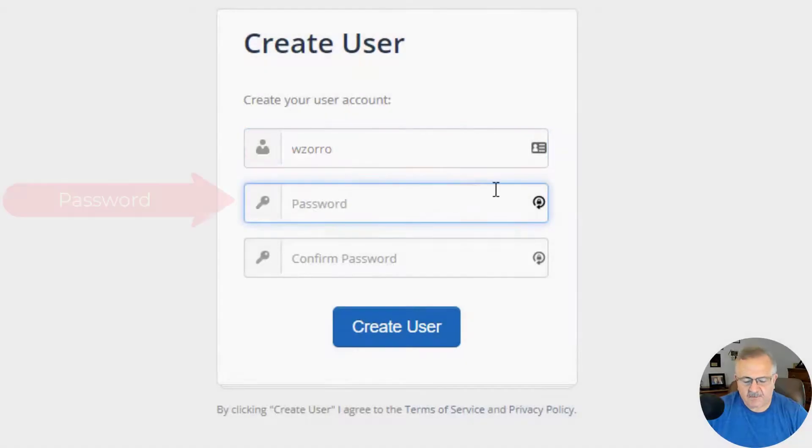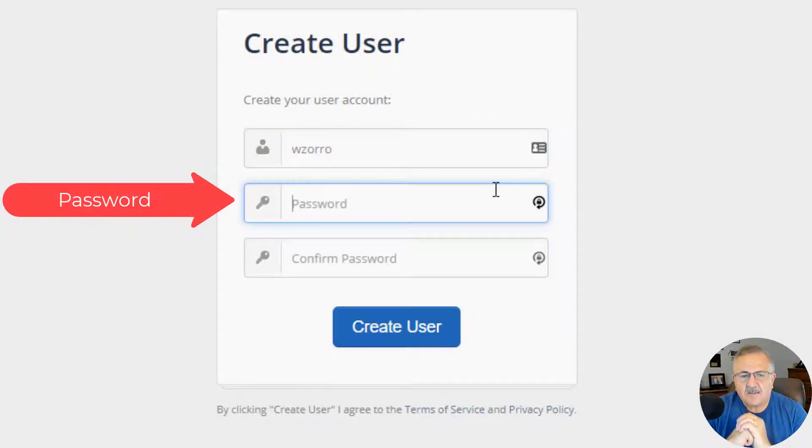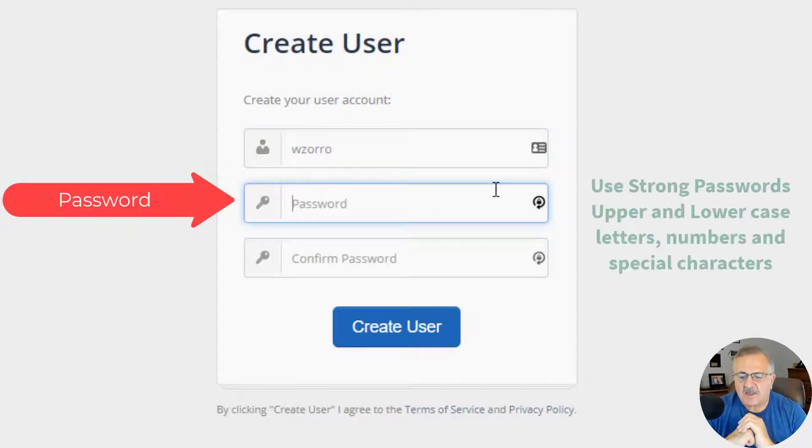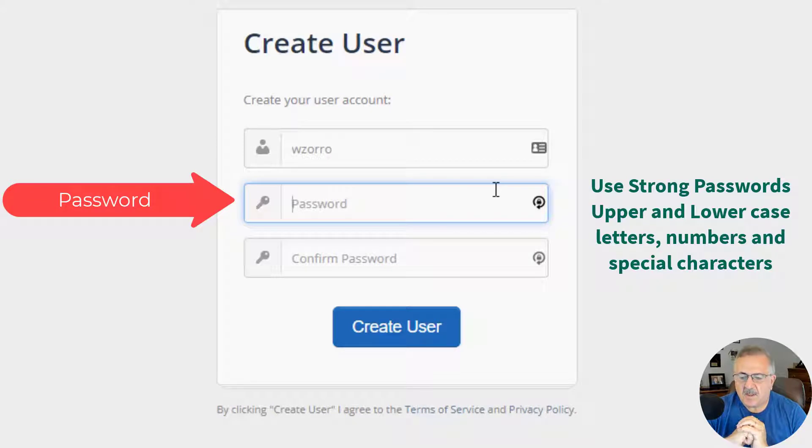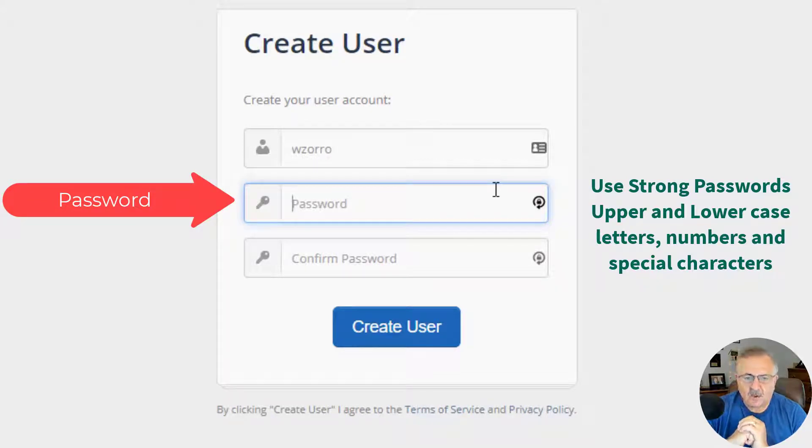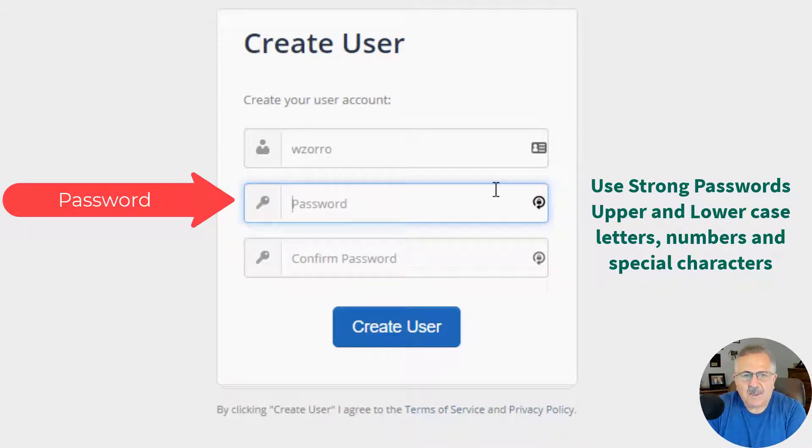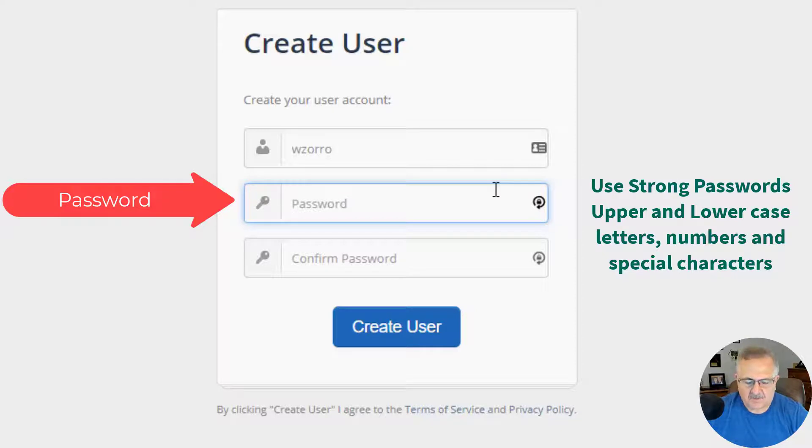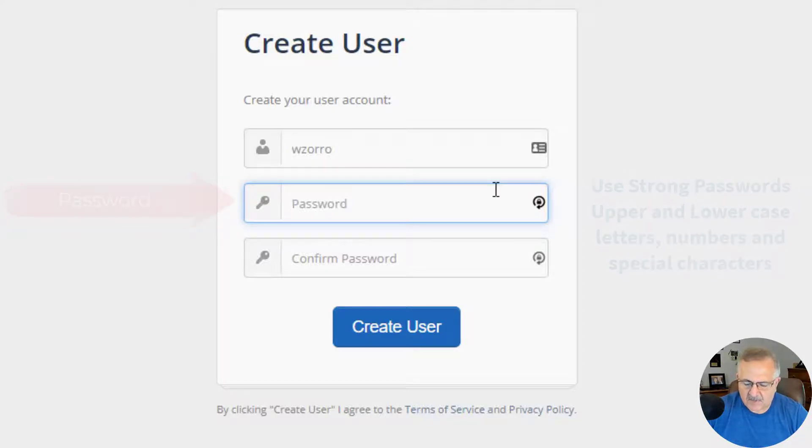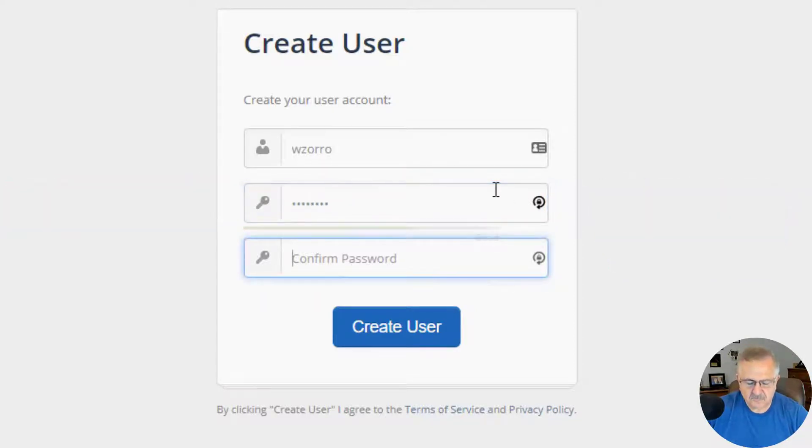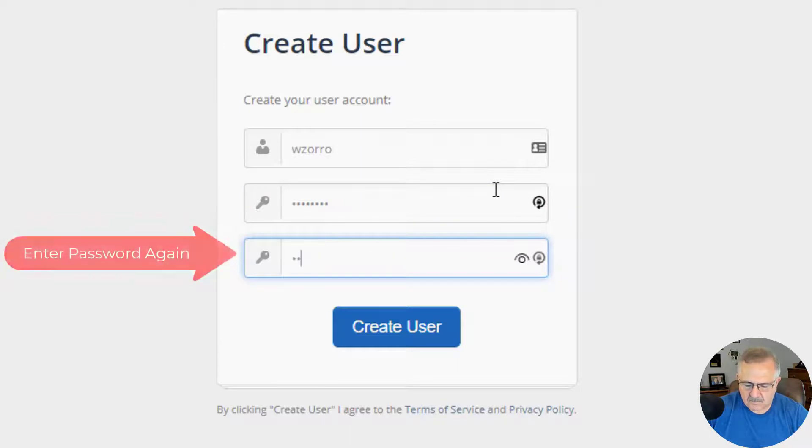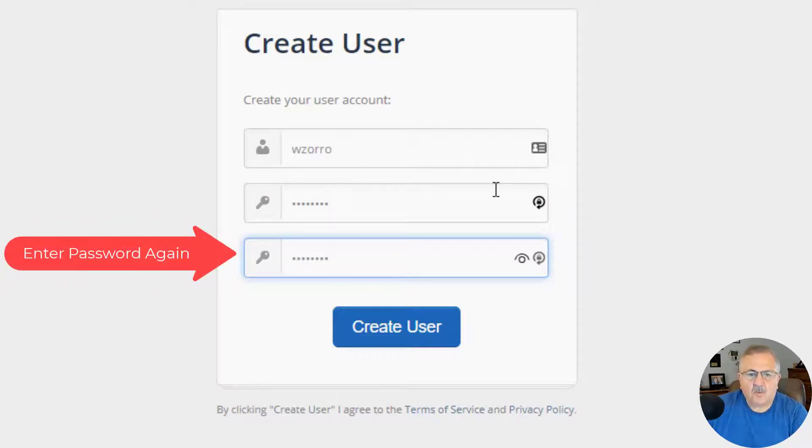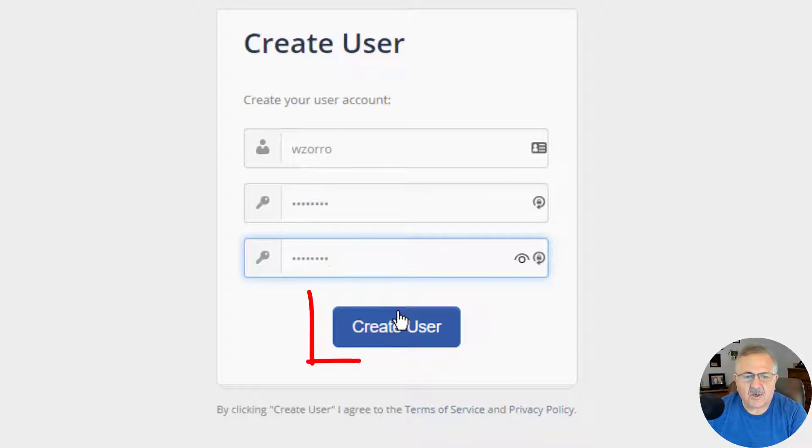Now enter a password. The password has to be a strong password. You can use uppercase, lowercase, numbers, and symbols. You will not be able to create an account with a weak password. So I'm going to enter my password. Once you're done, click the Create User button.